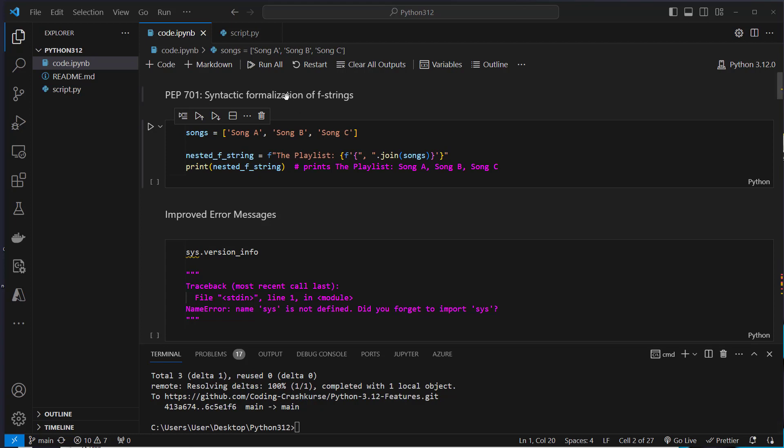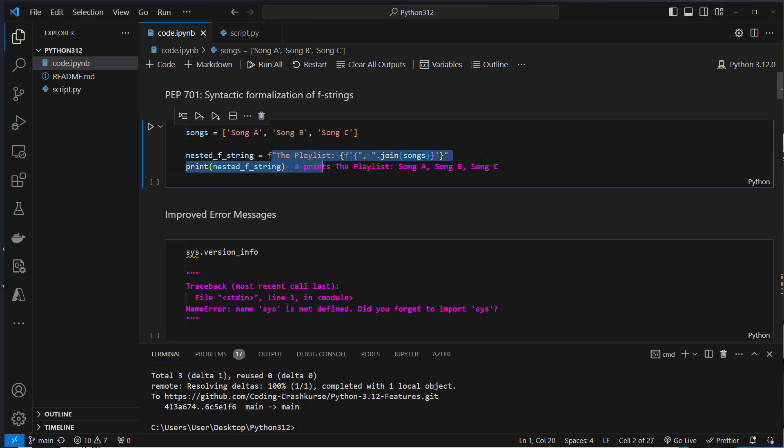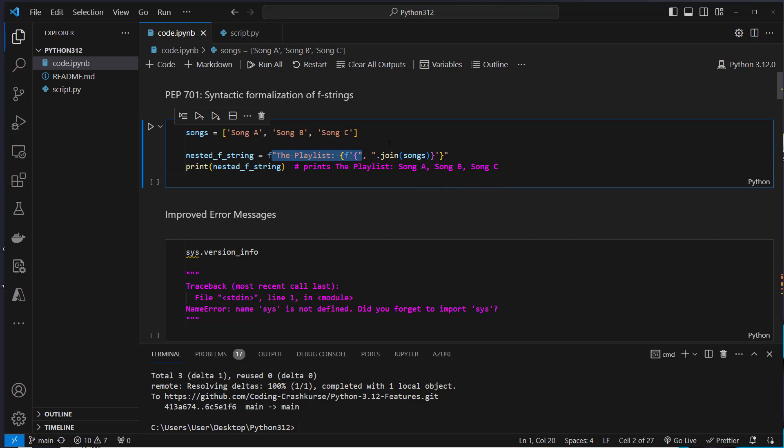So the first feature is the syntactical formalization of f-strings. What's new here is that you can now nest strings. As you can see here is an f-string with a double quote and a single quote. In Python 3.11 this quote here would escape the string, so this would lead to a syntax error.